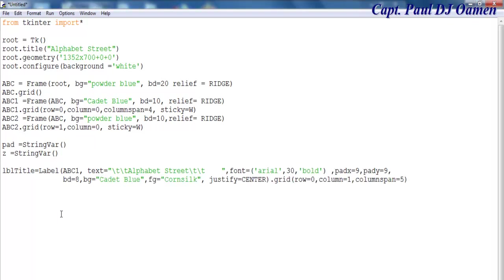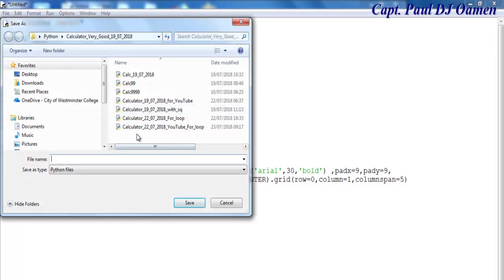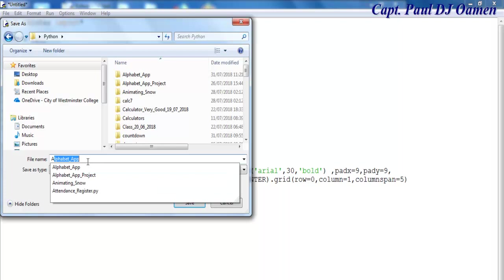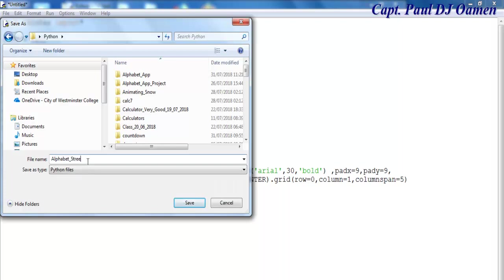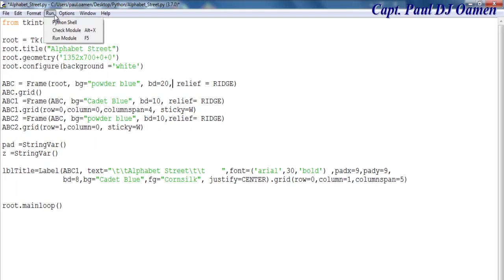Let's close it up here and say root, and I'd like it to loop. Now the next thing is let me save it and then run it to see how it all looks. I'm going to call it alphabet app. Now save — if I run it, let's see how it's going to look. There's a comma missing here, so we enter the comma — that's fine. Now hopefully let's run it again.